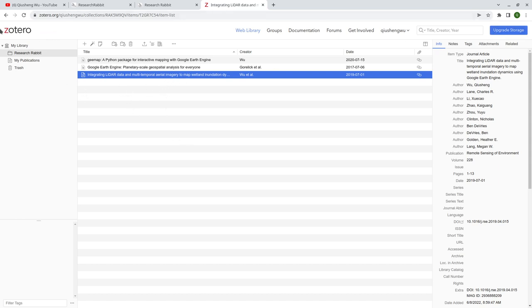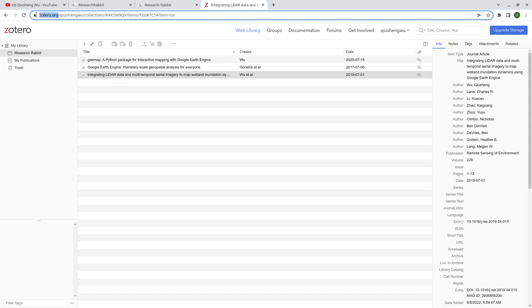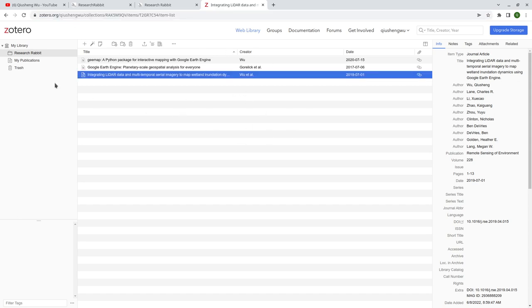For example, you can just Google Zotero.org and then sign up for an account and log in. You should have an interface like this. By default it should be empty, but don't worry about it — I'm going to show you how to add papers.